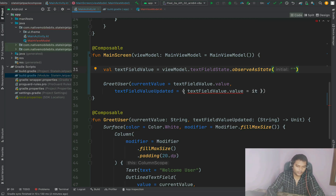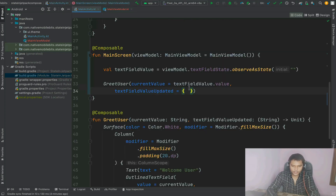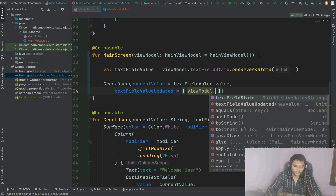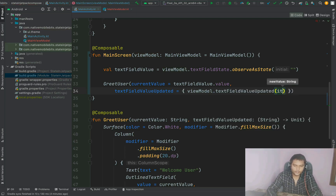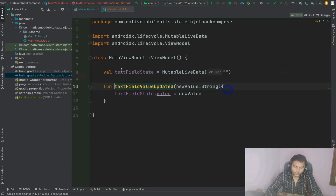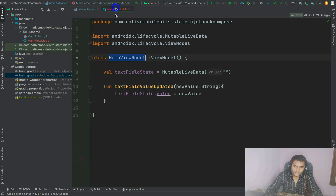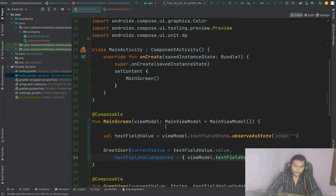Now inside our textFieldValueUpdated callback we can call viewModel.textFieldValueUpdated() and pass the new value. Our state is now coming from our ViewModel, and when we update it, it also gets updated through the ViewModel. We have lifted our state up into the ViewModel. As we know, the ViewModel is tightly coupled with the lifecycle of an activity or fragment, so our composable becomes independent — it just takes reference from the ViewModel state. This is called lifting up the state to a ViewModel, and it is a very good practice.